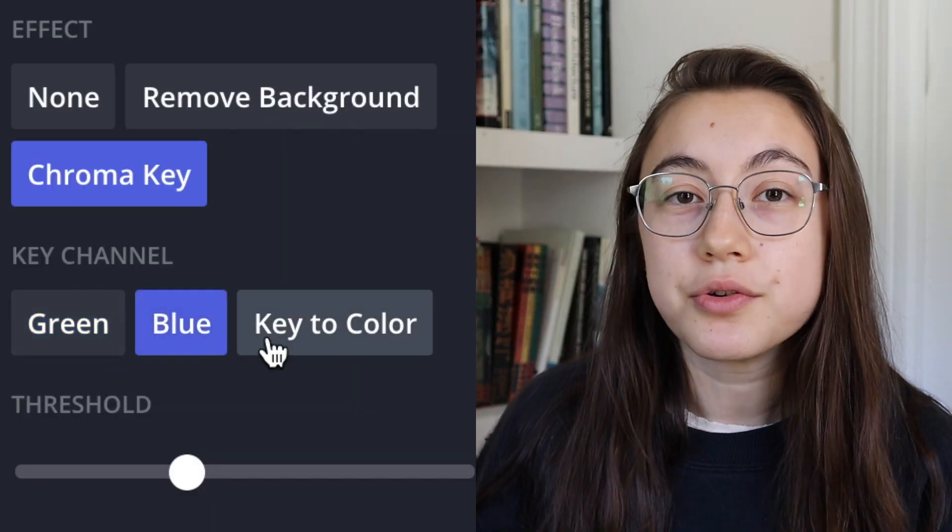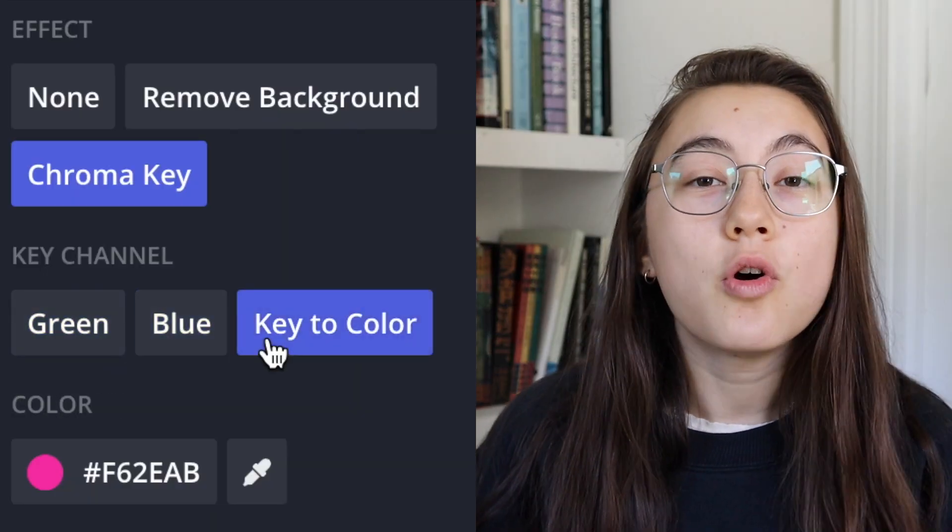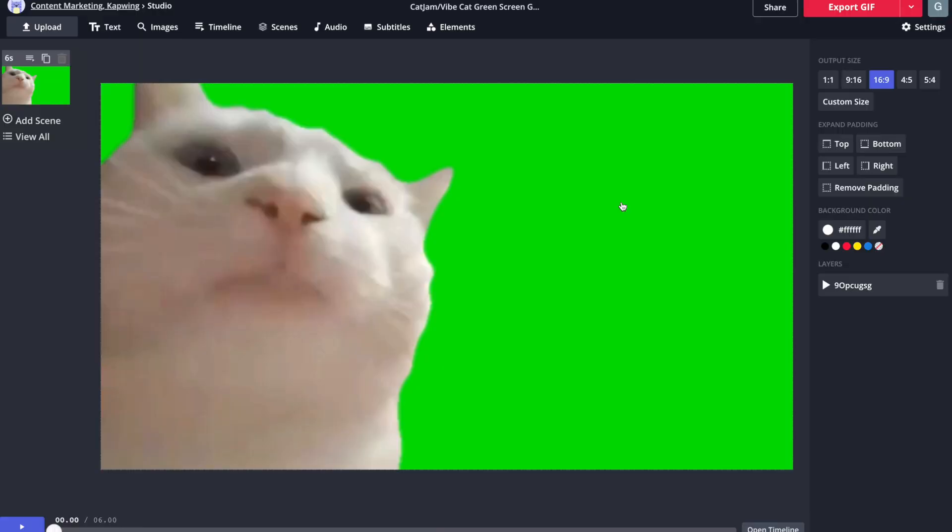Chroma key and green screen editing is now possible in Kapwing. This newest addition enables you to remove certain colors in videos, whether it's green, blue, or really any color. This opens up a whole field of editing and will allow you to make things like green screen memes, reaction videos, special effects, and other types of customized video content.